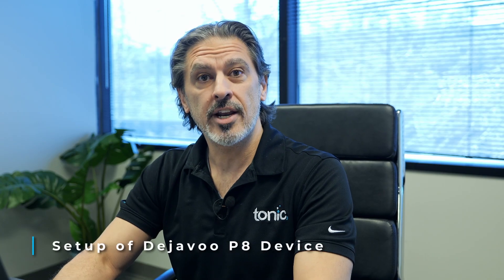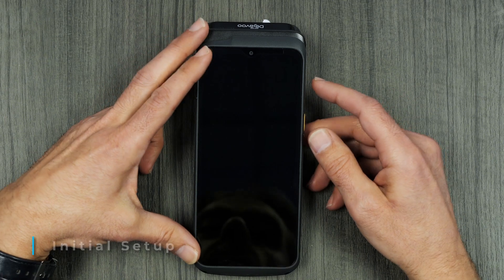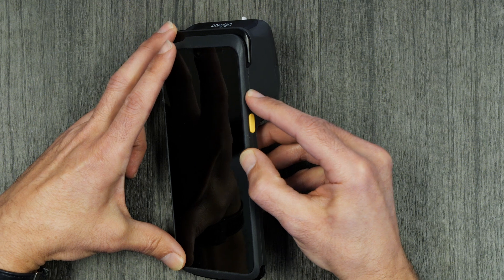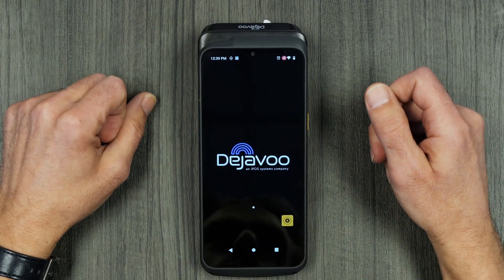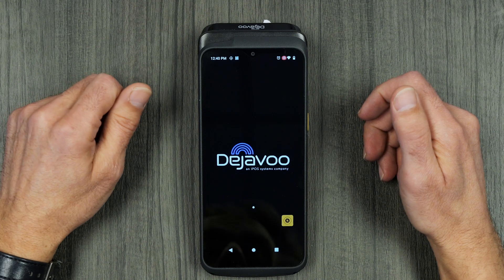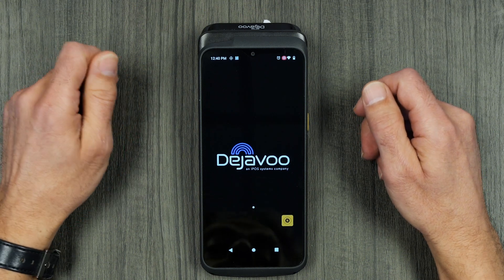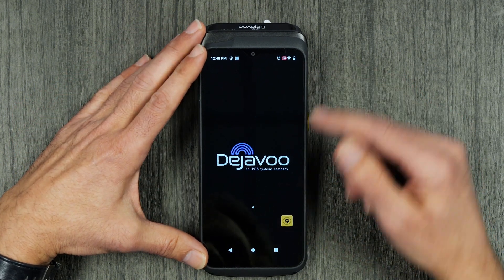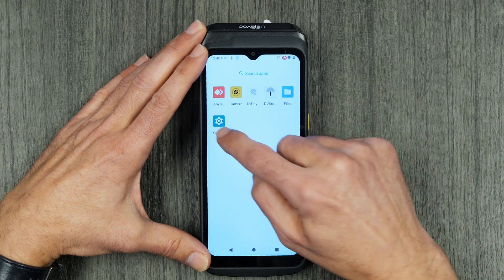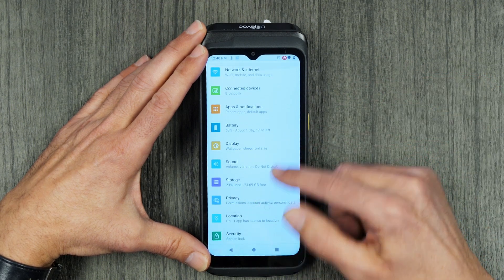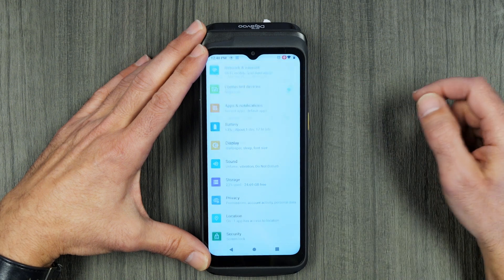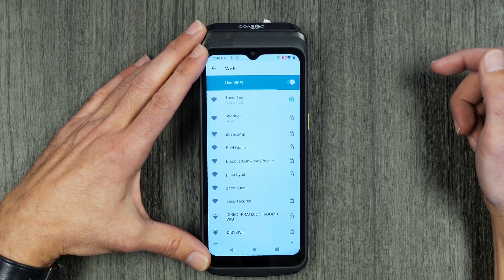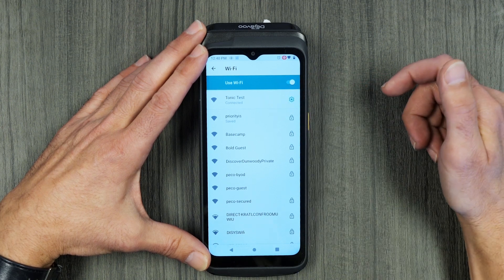Now let's get into the actual setup of the Deja Vu P8 device. After you take the device out of the box, power it on. The power button is located on the right top side of the device. Click the power button and you'll come to the Deja Vu home screen. Before we download the app, make sure the device is connected to the network — specifically the same network as the POS terminals in the rest of the system. Swipe up on the device, click on settings, find network and internet at the top, and select your Wi-Fi and the correct Wi-Fi for that POS network.